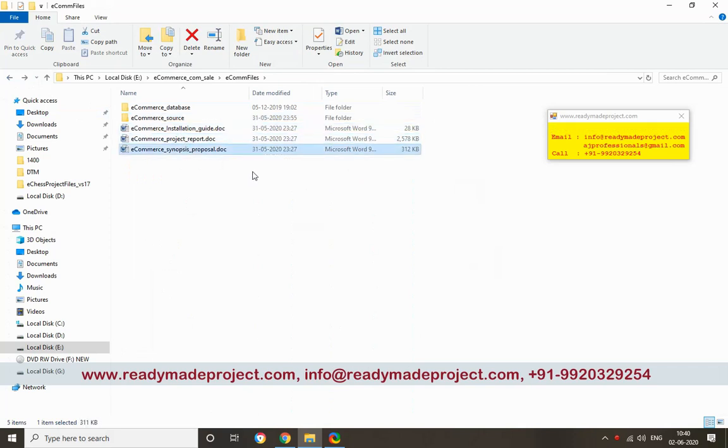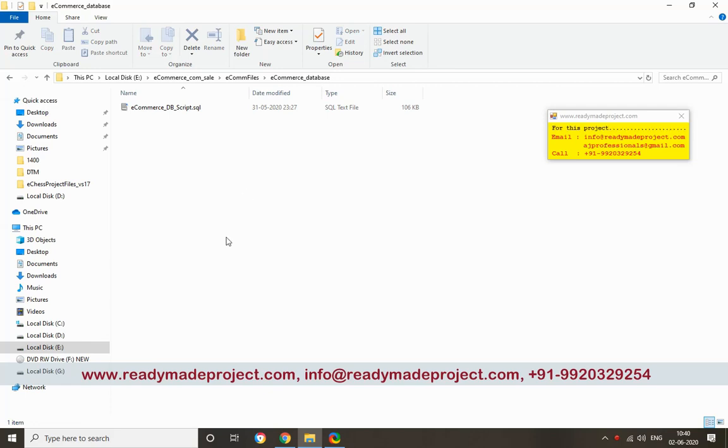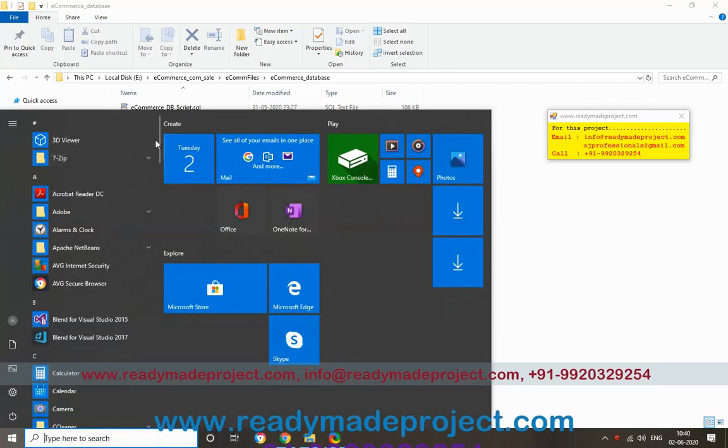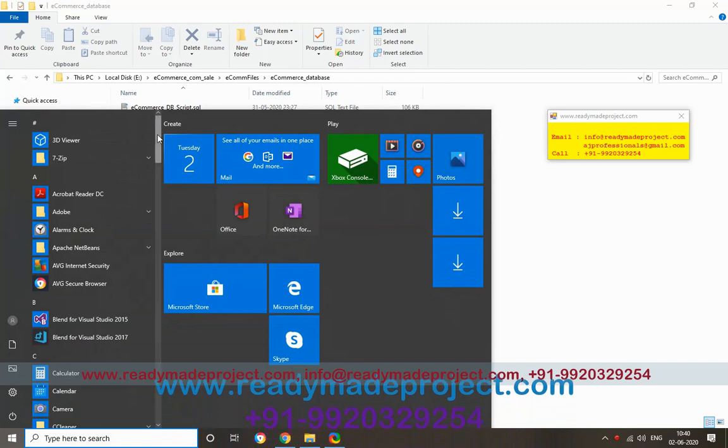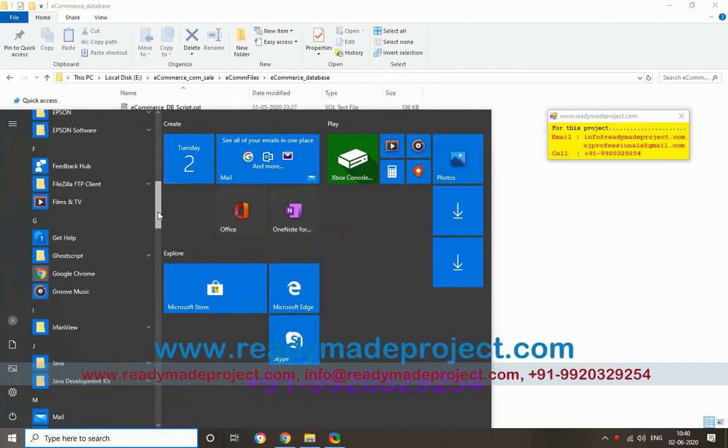First we will configure the database. For database, we will start SQL Server 2014 Management Studio.